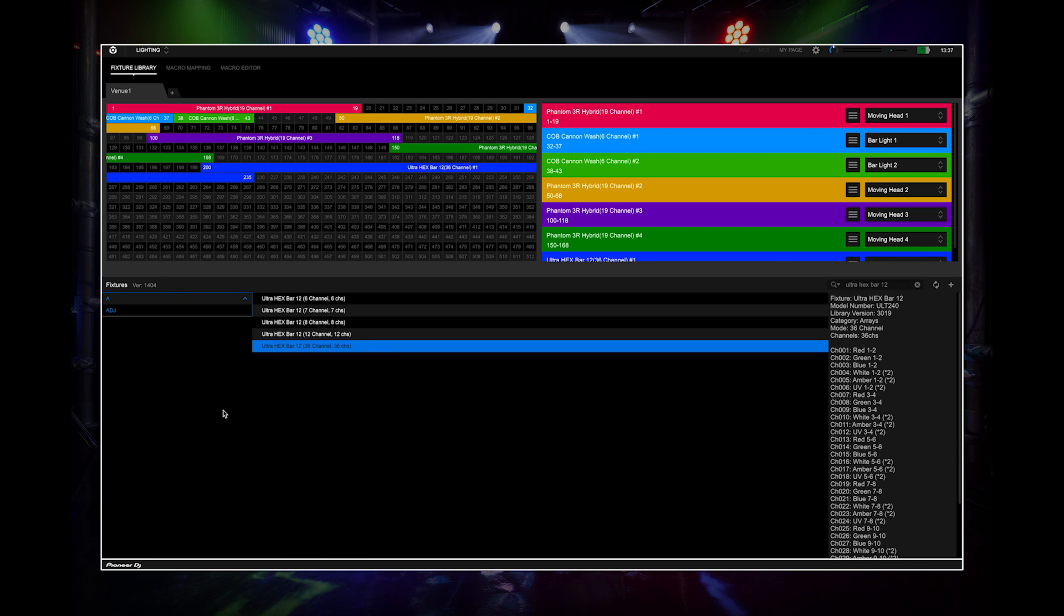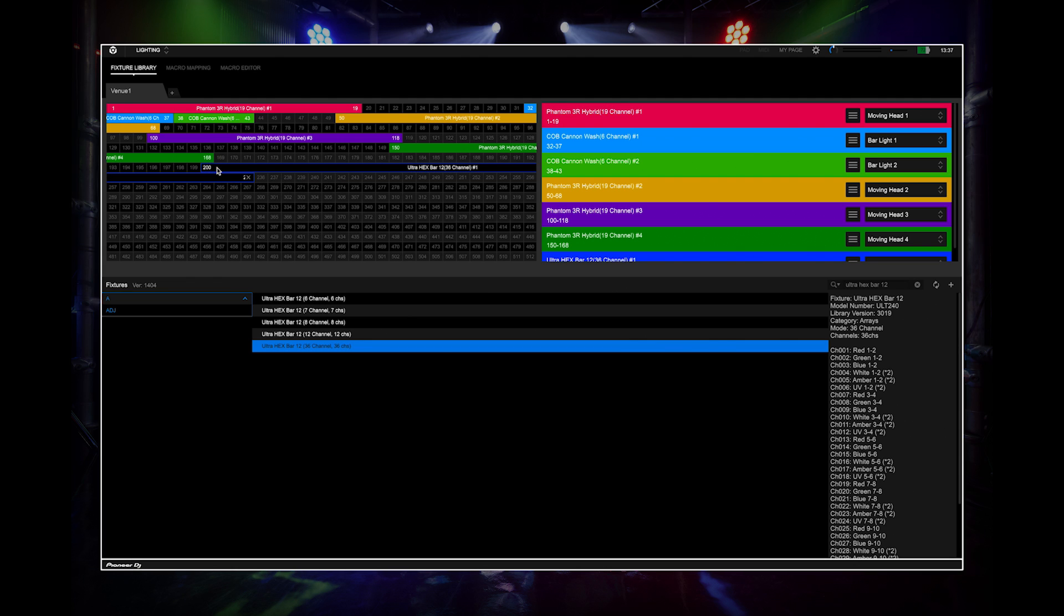If you want to change the fixture channel, drag and move it to the appropriate channel. If you want to delete a lighting fixture, select the lighting fixture and press the delete button.